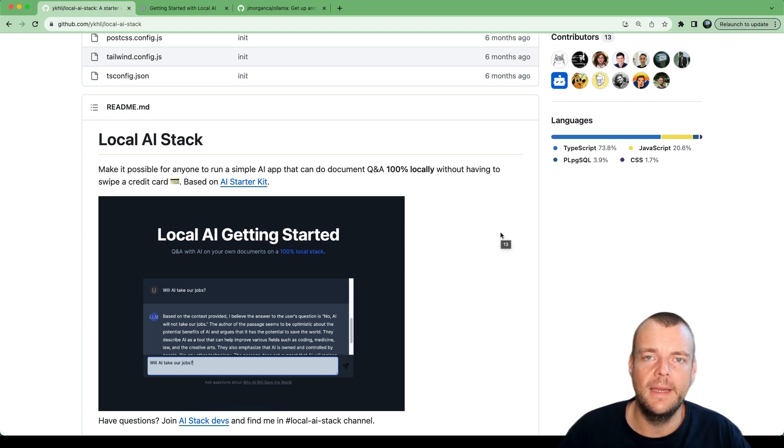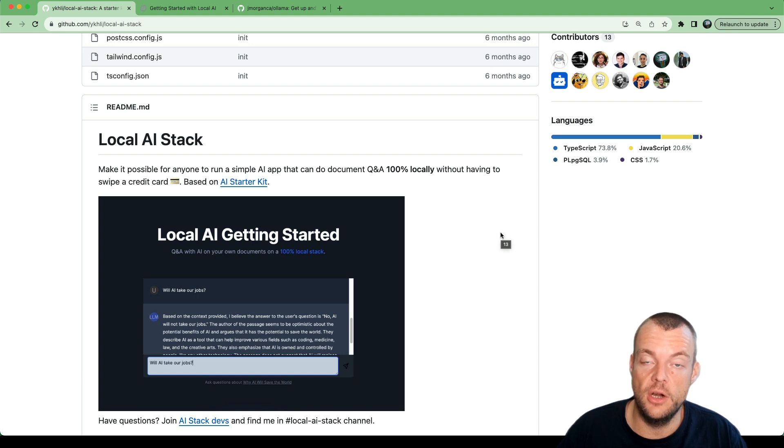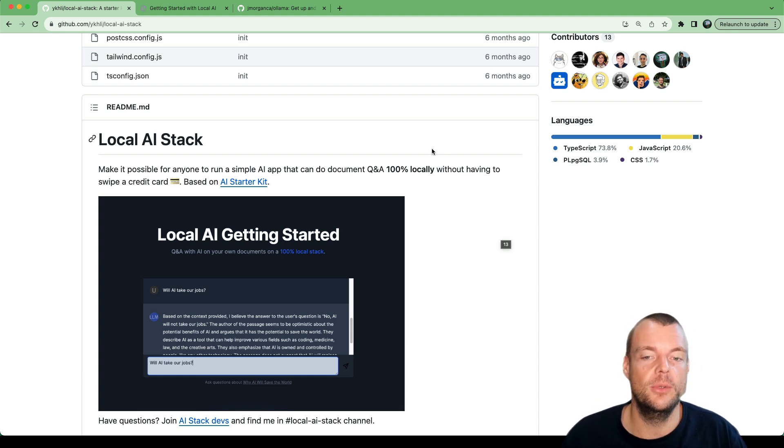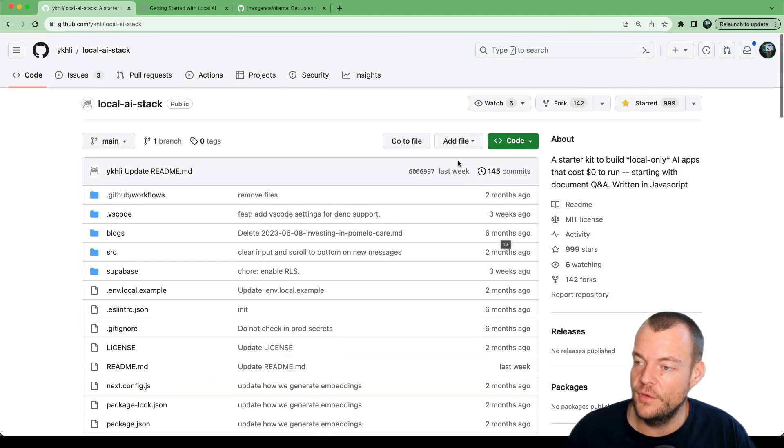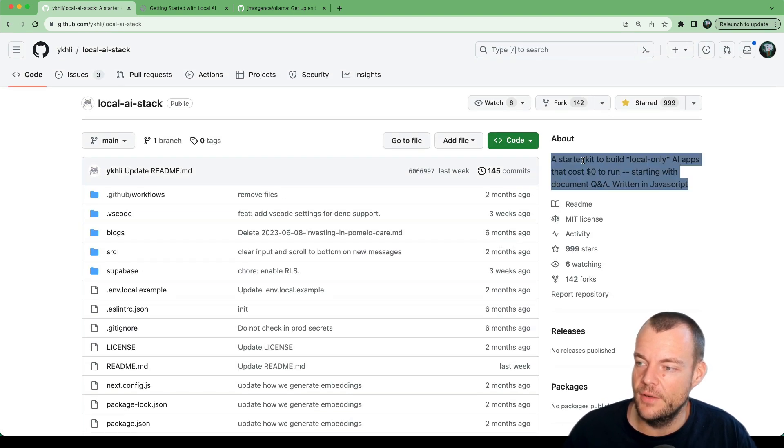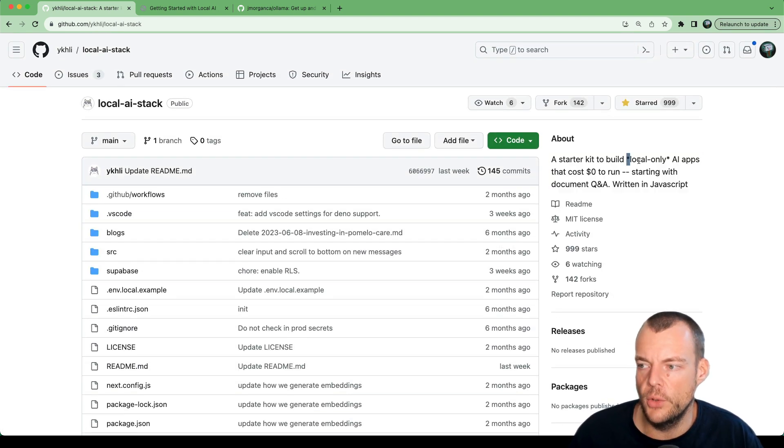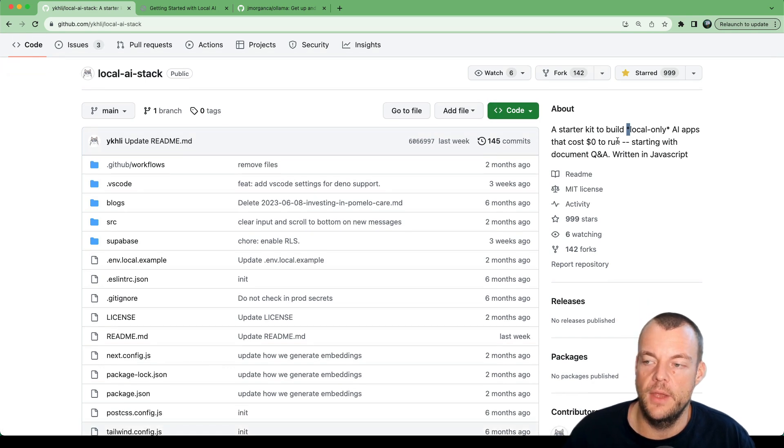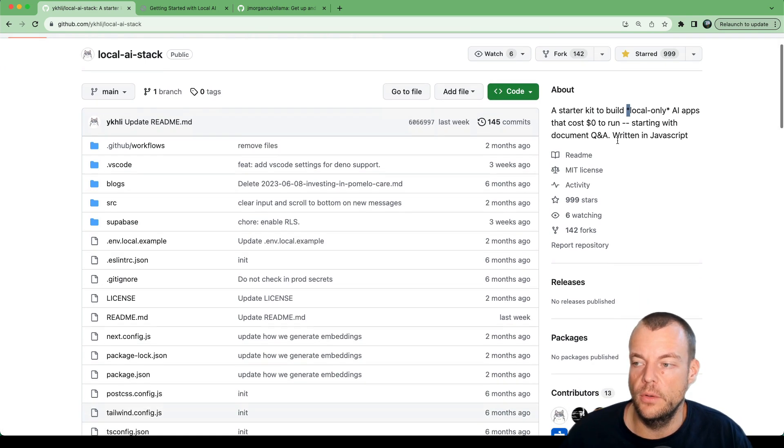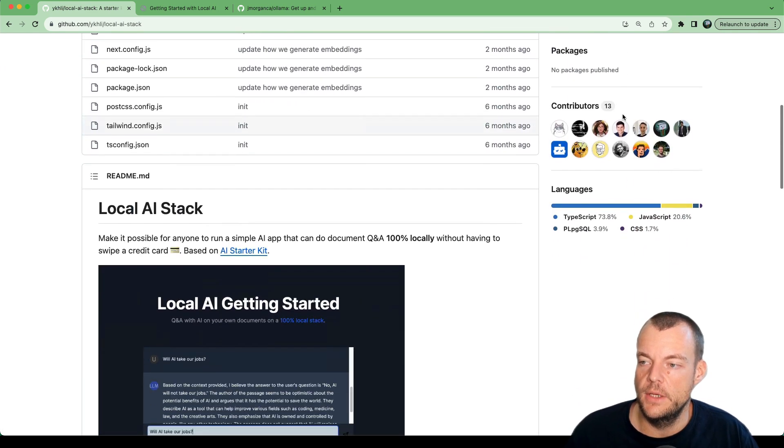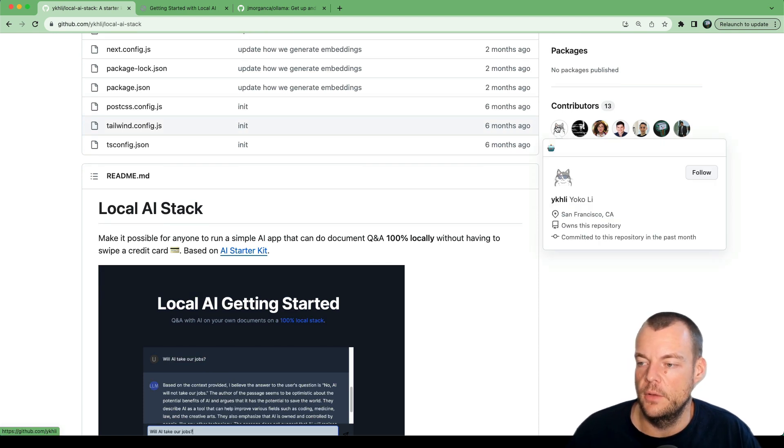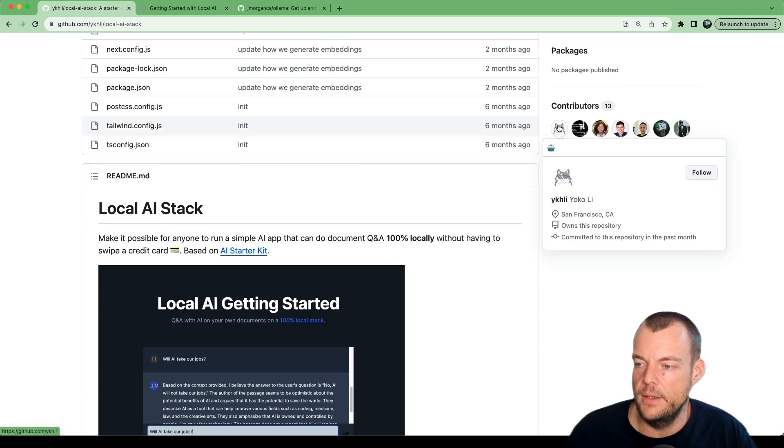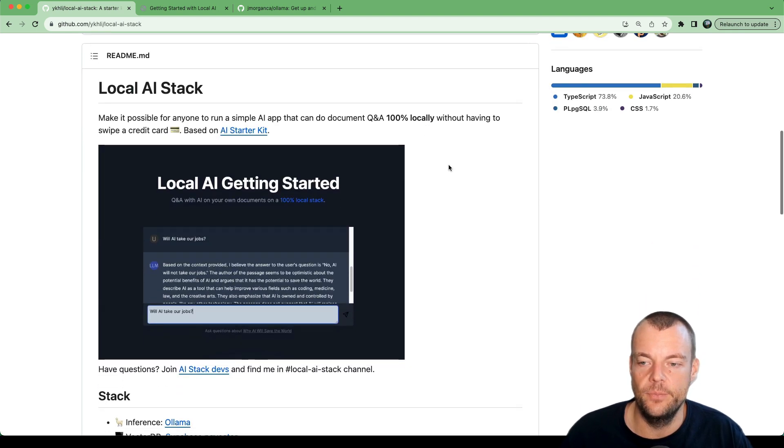Let's get started building AI applications completely free of charge. This is possible with this awesome local AI stack. It's a starter kit to build local-only AI apps that cost zero dollars to run. They just run locally on your computer. It's an awesome starter kit built by the awesome Yoko.